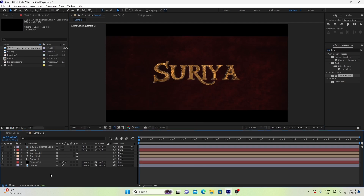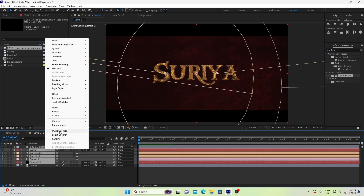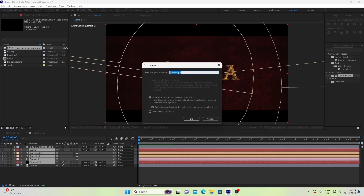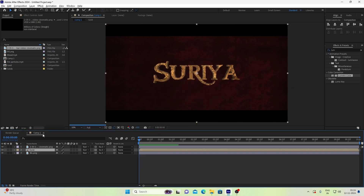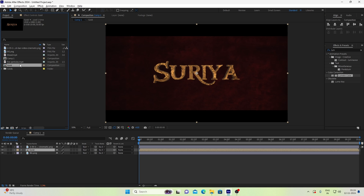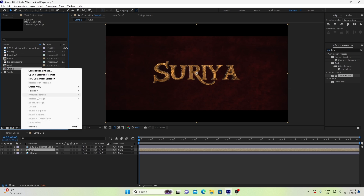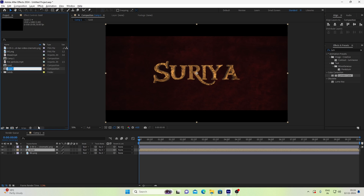So now we have a basic gold text. We will select all the layers, right-click and precomp. Here is gold — so now we will rename it. We have the gold text done.